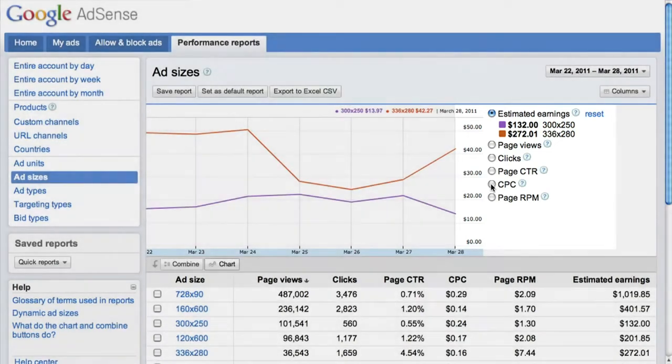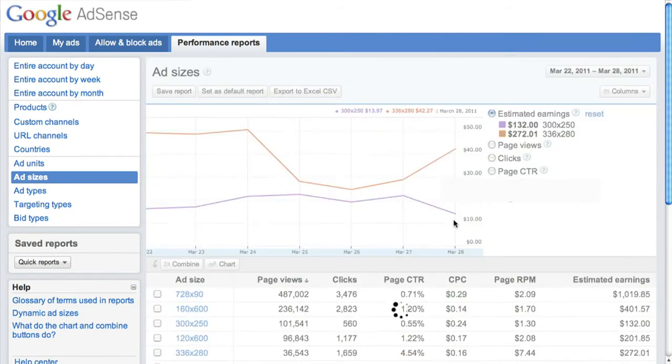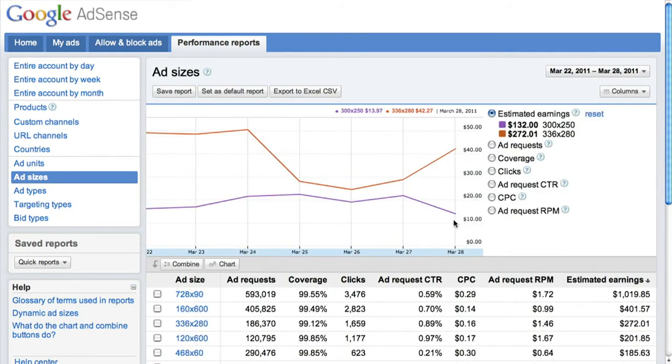You can toggle which metrics you're viewing by selecting the columns dropdown. If you choose ad requests and click apply, the data you're viewing is now at the ad unit level.